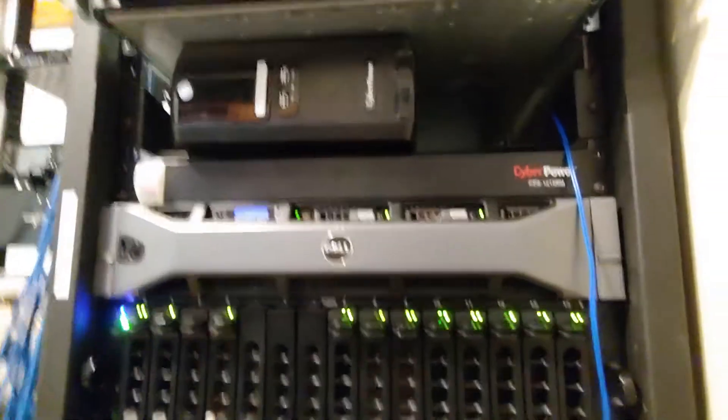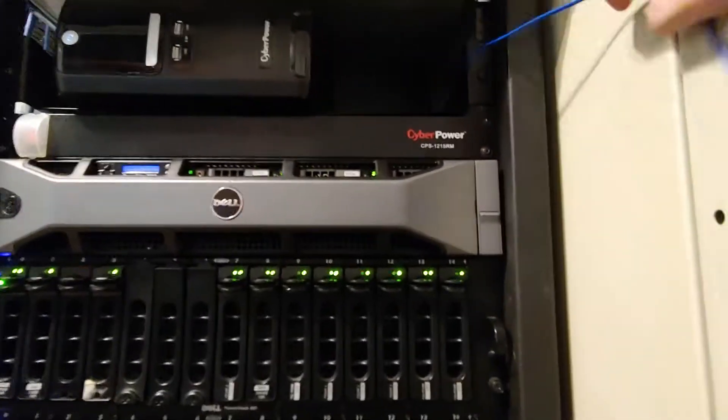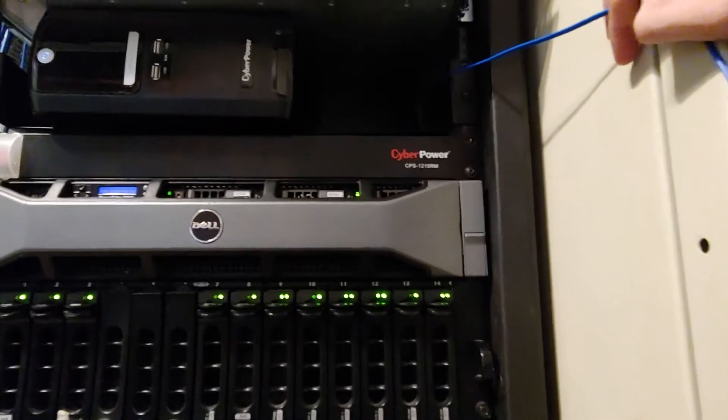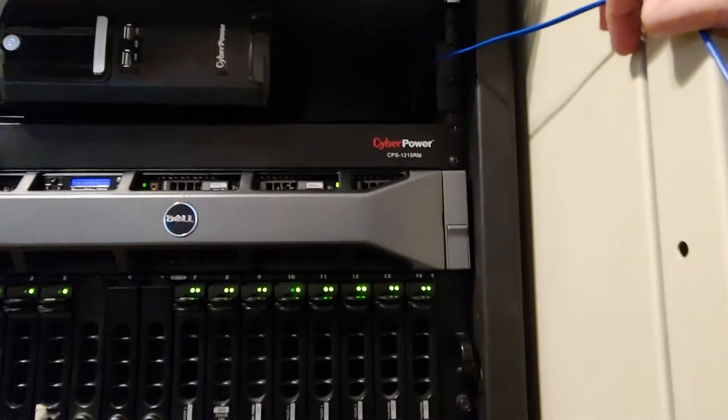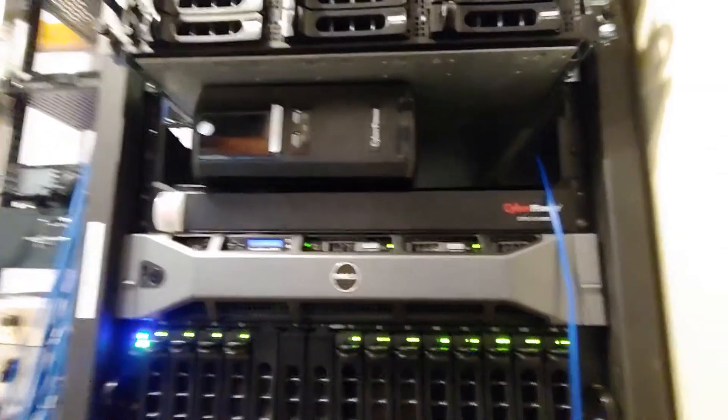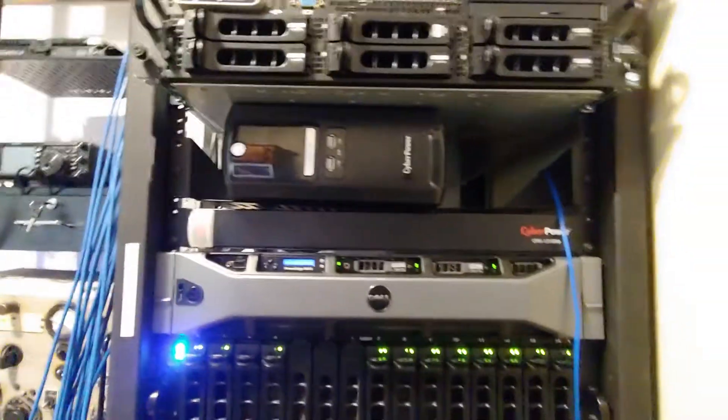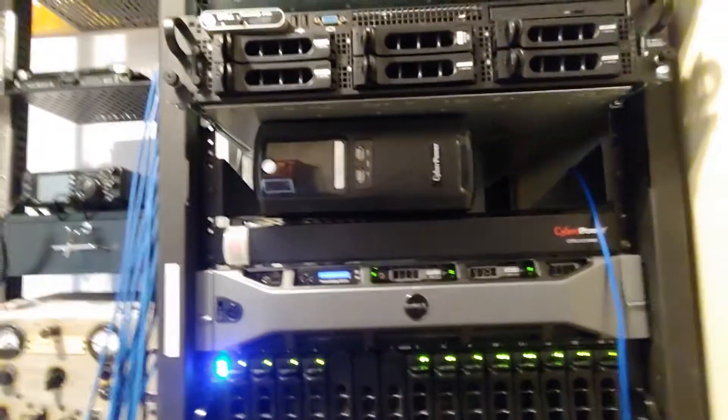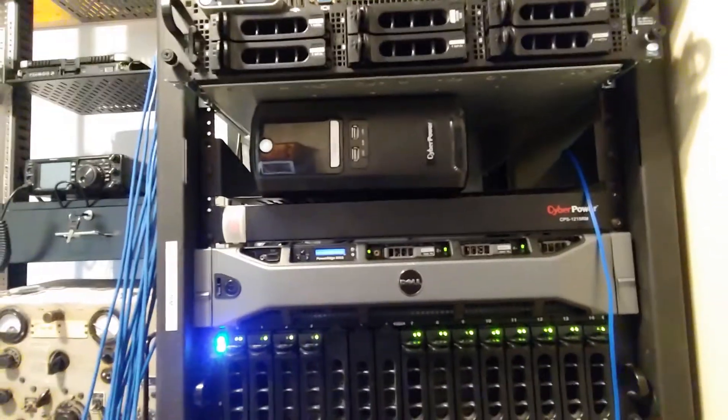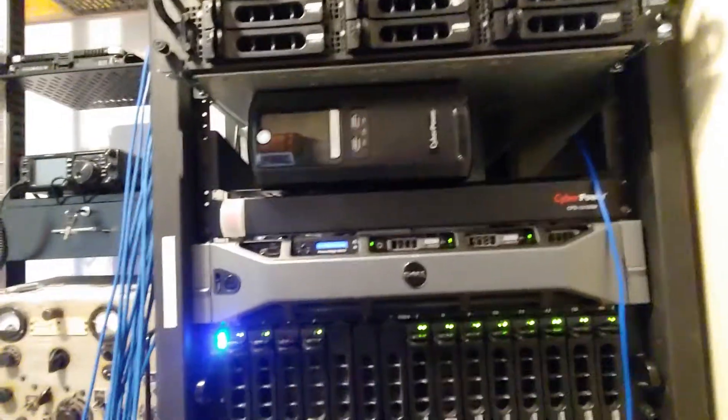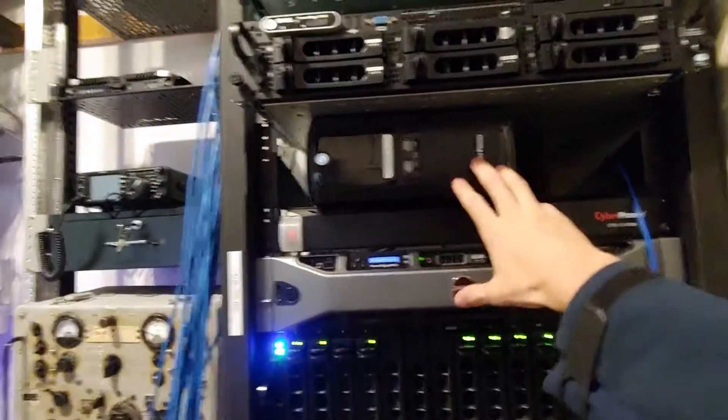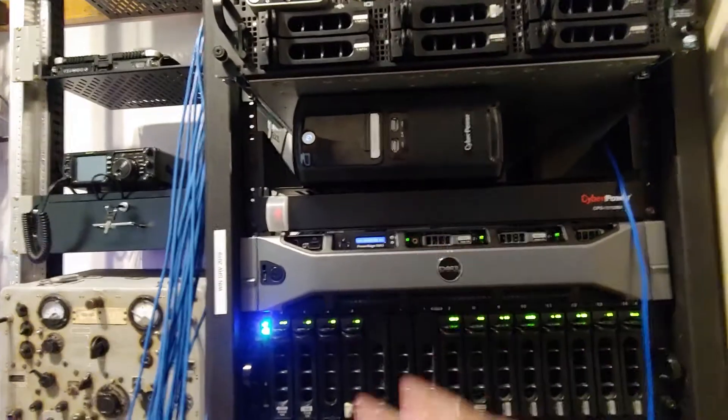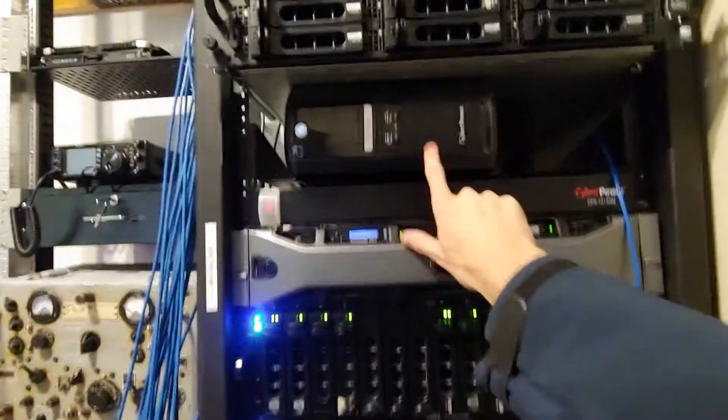Above that we have the simple little CyberPower CPS 1215 RM. And it does the job pretty good. One thing I've been having a problem with lately is because I'm pulling too much power on the main side.